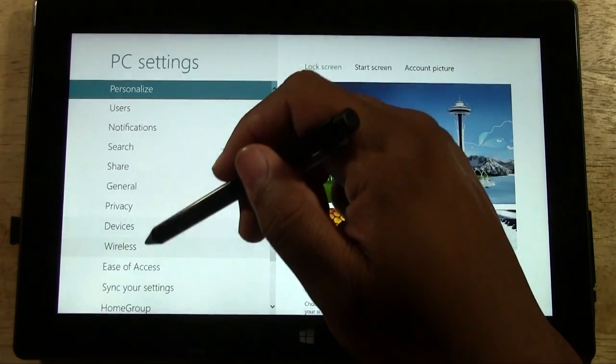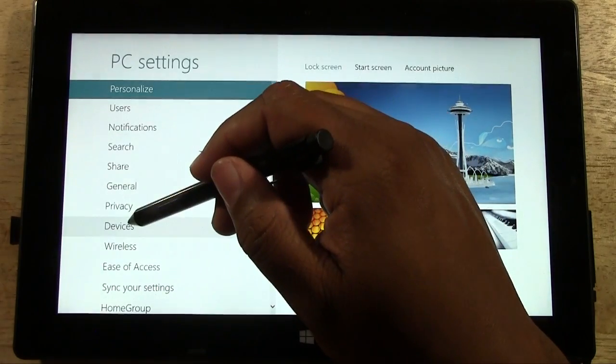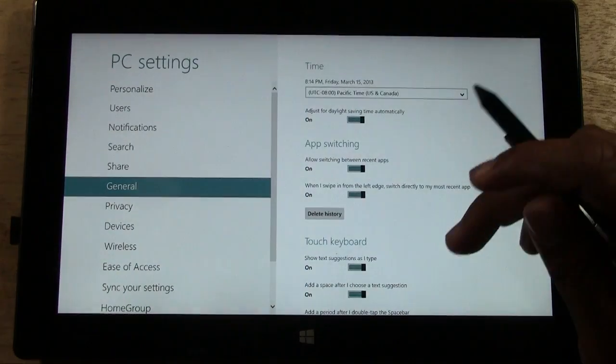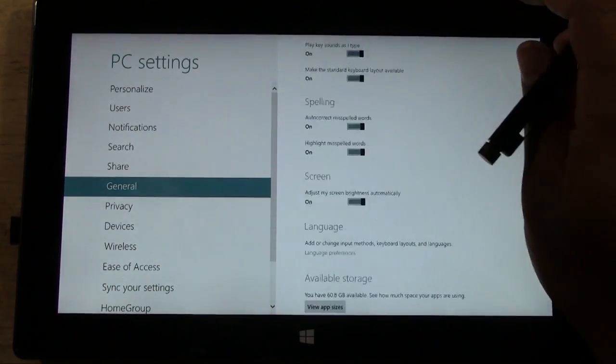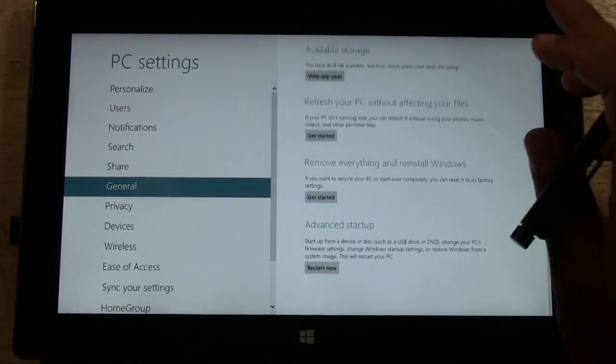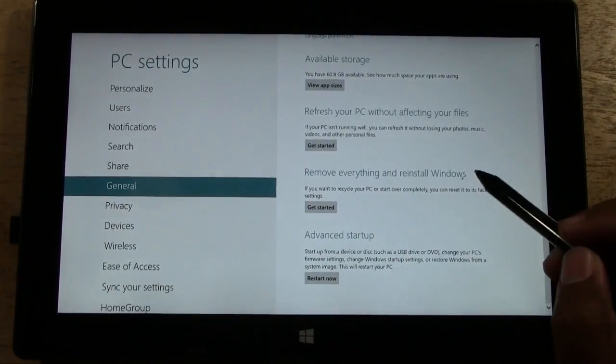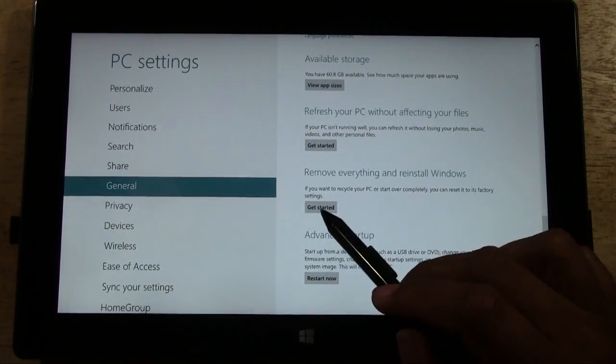Come all the way down here until you get to General. Then we're going to swipe all the way down to Remove Everything and Reinstall Windows.